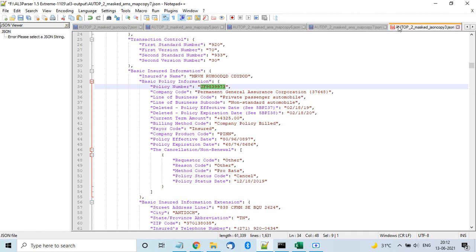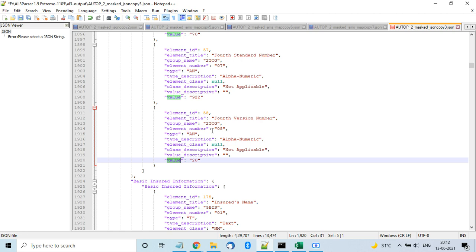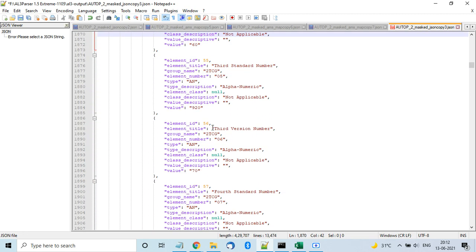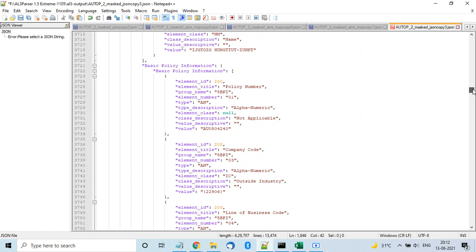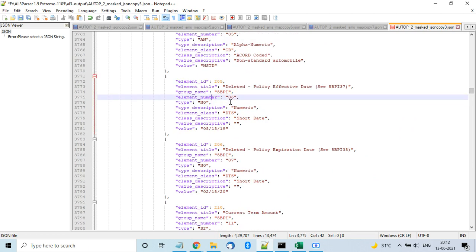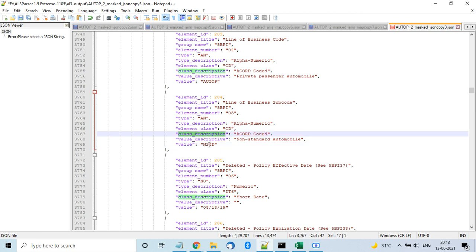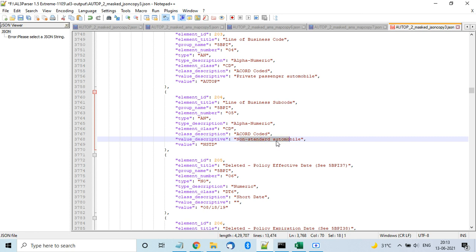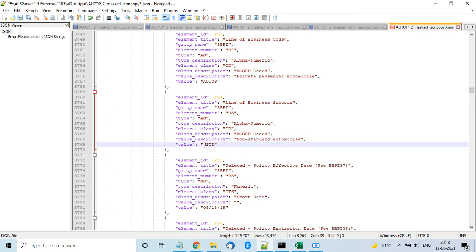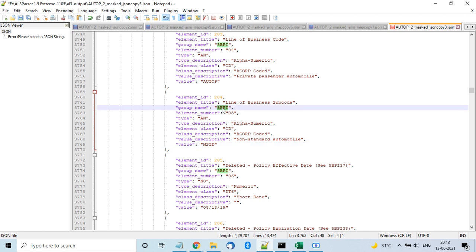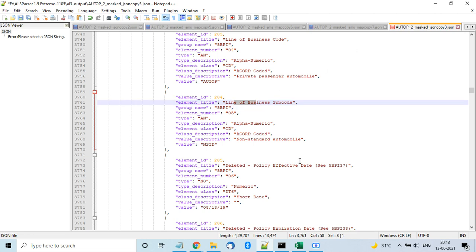For coded values, the AND JSON format gives you both the code itself and its description. For example, 'NSTD' is the actual coded value, and the coded class description field provides 'Non-Standard Automobile' as the description. You also get the group name, which is helpful if you're familiar with AL3 structure where groups contain elements.